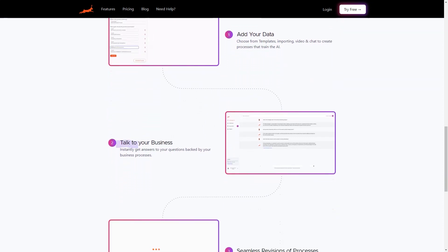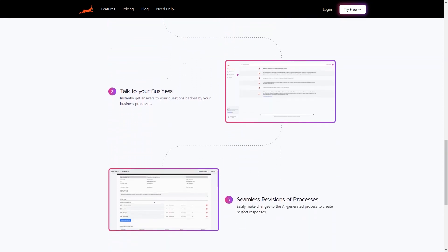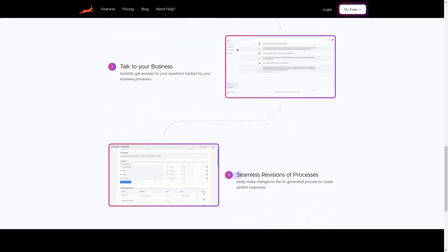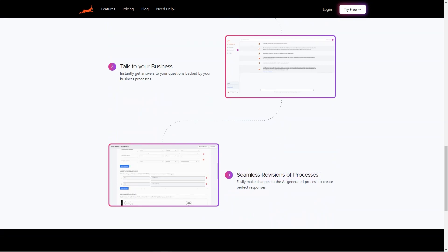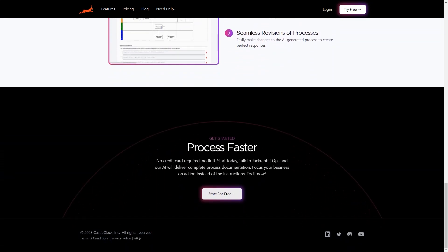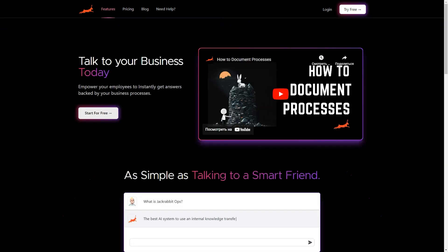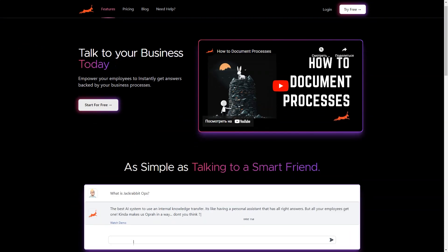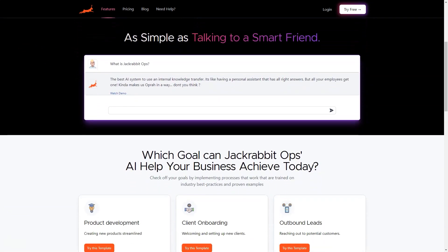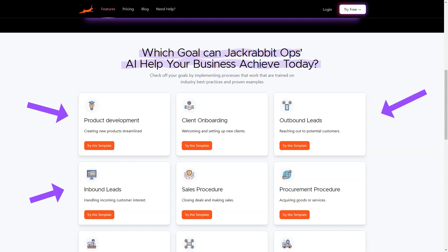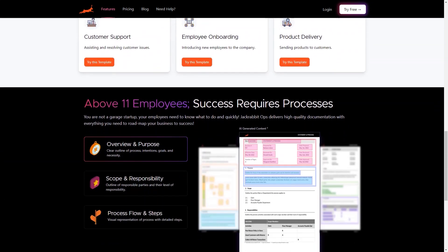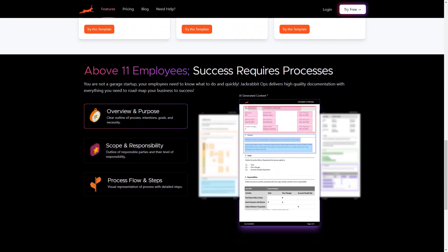One of the best features of Jackrabbit Ops is its centralized platform where all your business-critical information is stored. This enables you to access data from anywhere and at any time, and it can help you to identify patterns and trends in your business, which will help you make data-driven decisions that lead to growth and success.